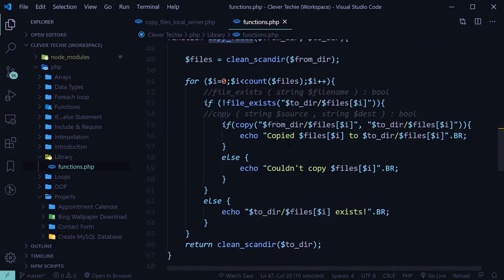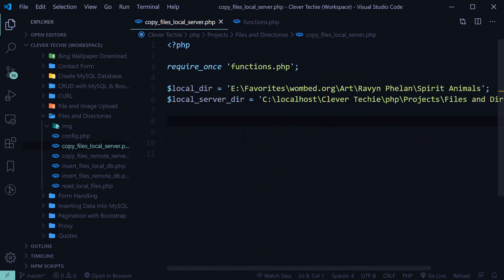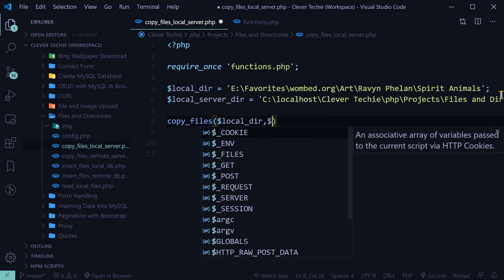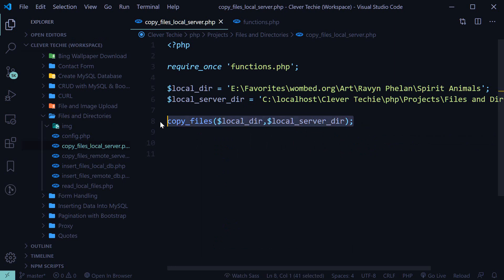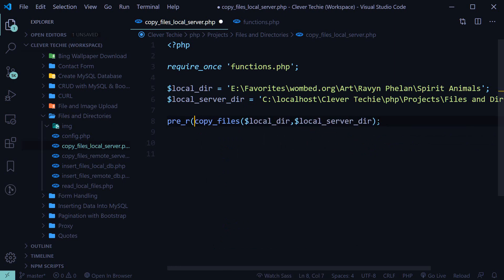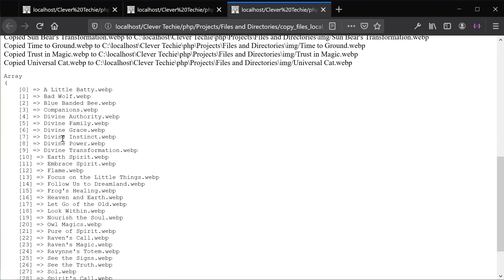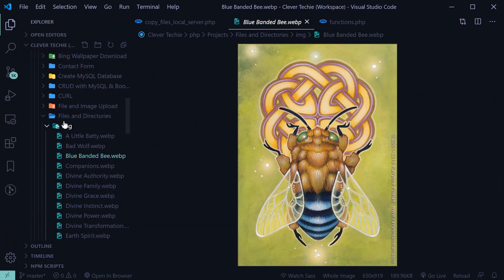Now we can reuse this function in other programs without rewriting the code. All we need to write is copy_files(local_dir, local_server_dir) — just one line to copy all the files. We can also print out the returned array. Running this, we can see it copied all the files and is printing the array of destination files, confirming the function worked and all files were copied to the server directory. We can verify the images are in the image folder.